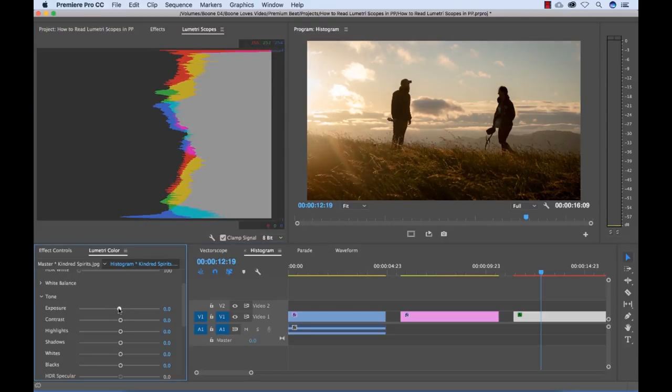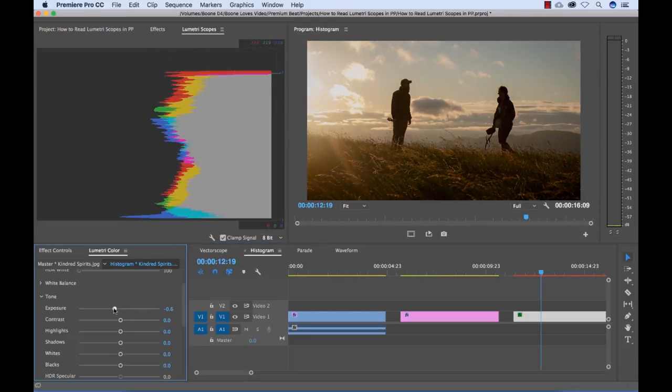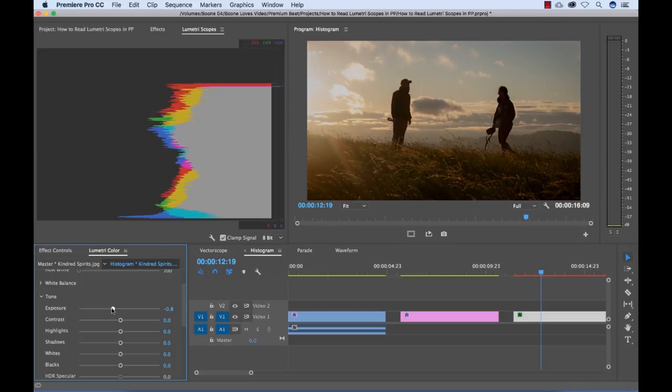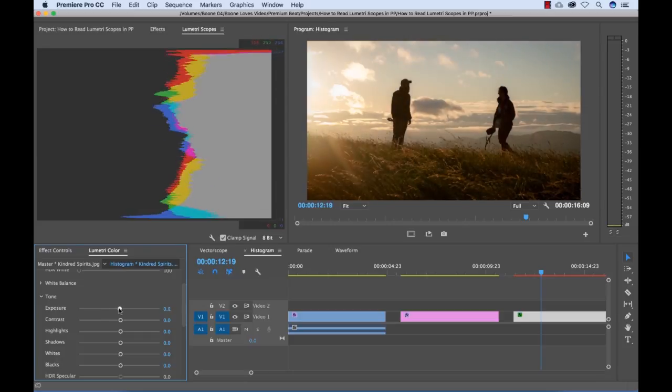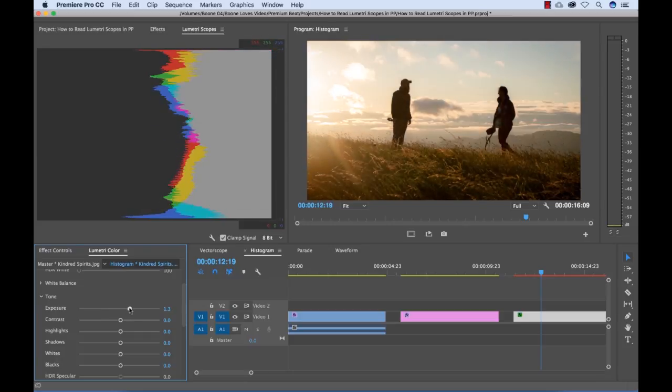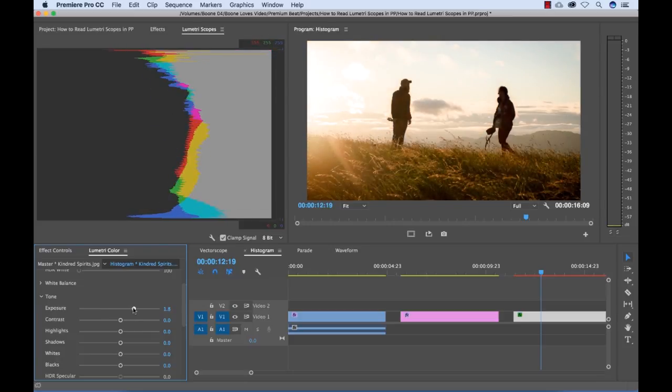And if we bring the exposure down, you can see all the information is moving towards the black end here because we're just pushing the exposure down. And if I move the exposure up, we're crushing all the information on the right here.